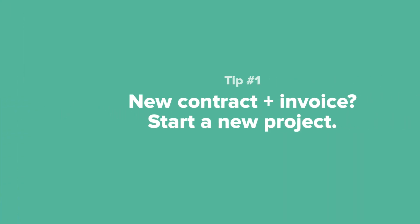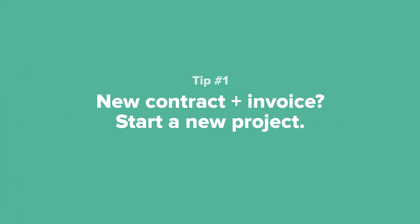Tip number one. Not sure how to use projects in your business? A good rule of thumb to start with is to create a new project whenever there needs to be a new contract and a new invoice for a completely different set of services.